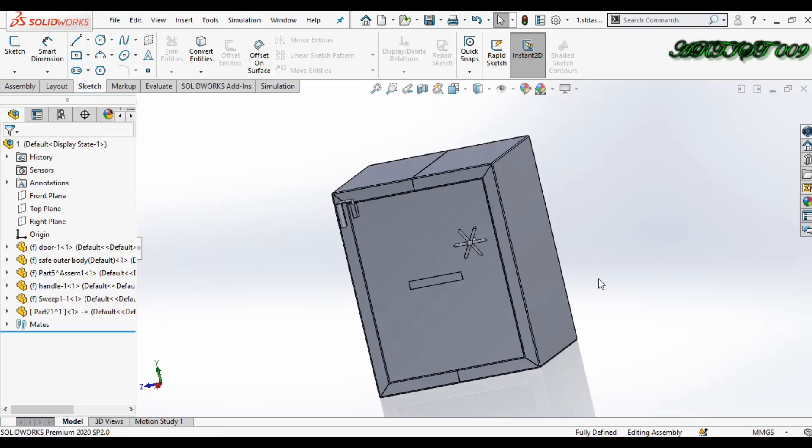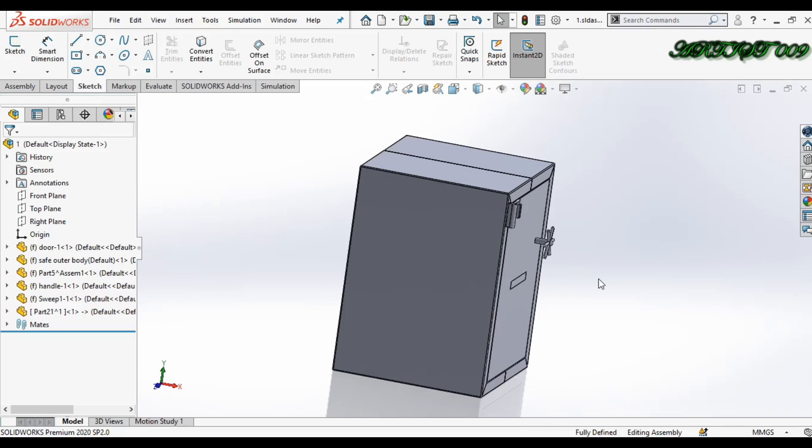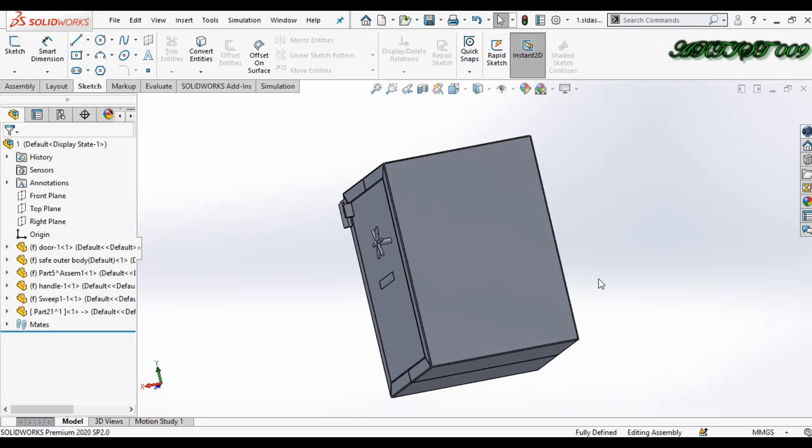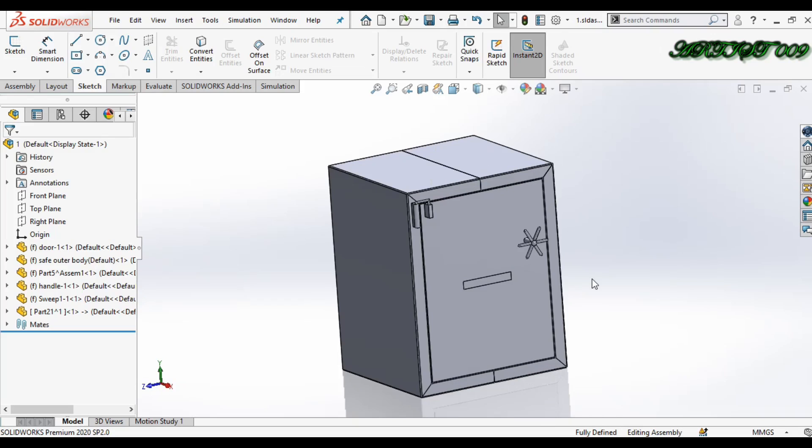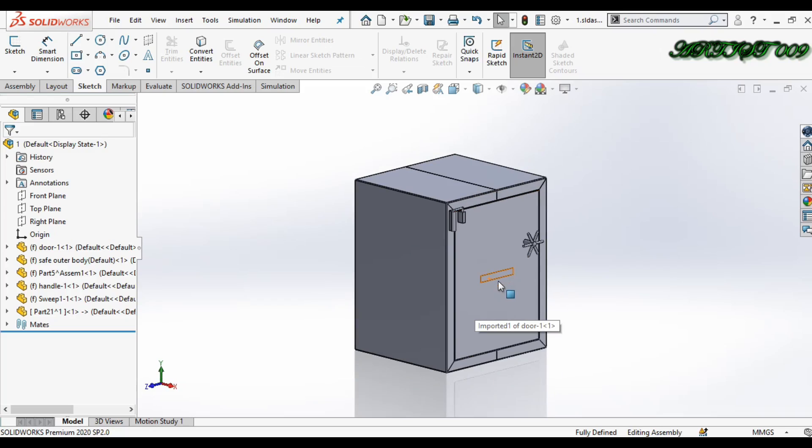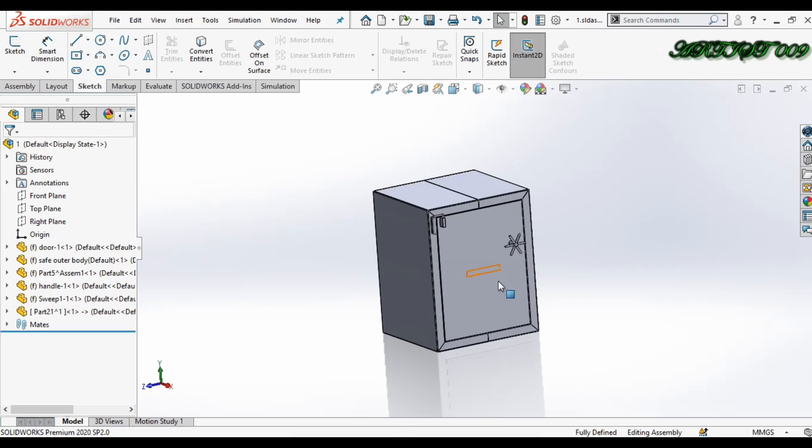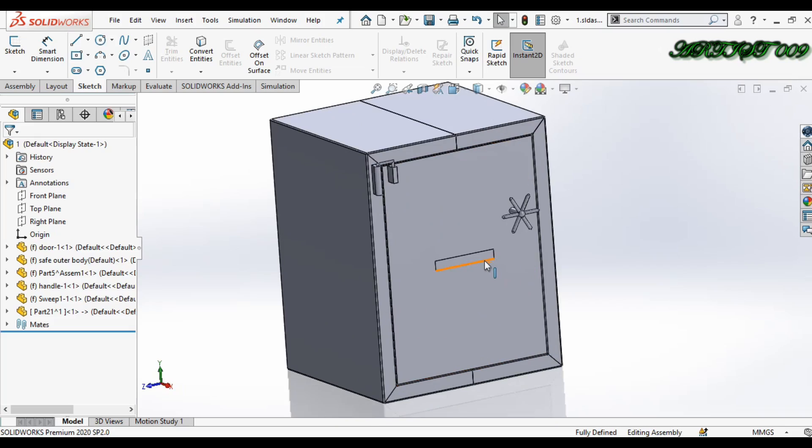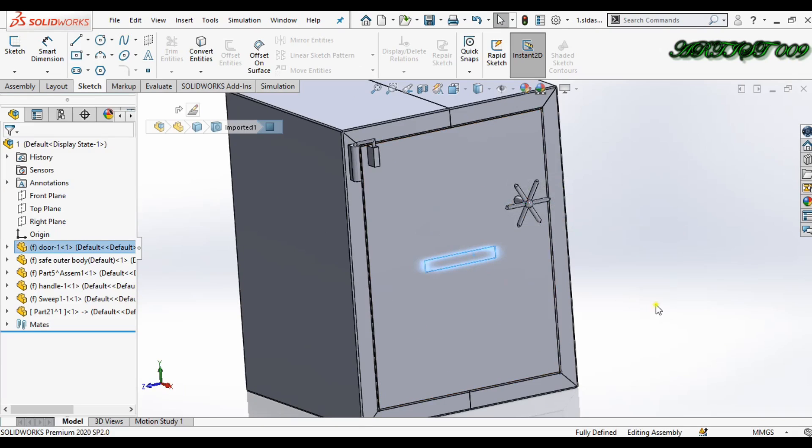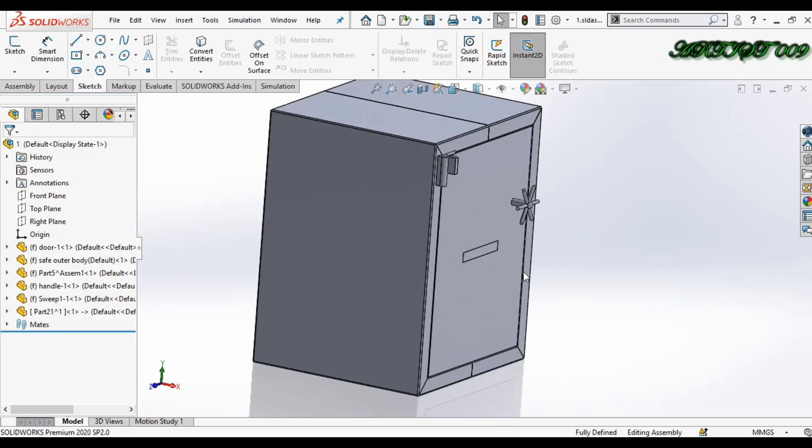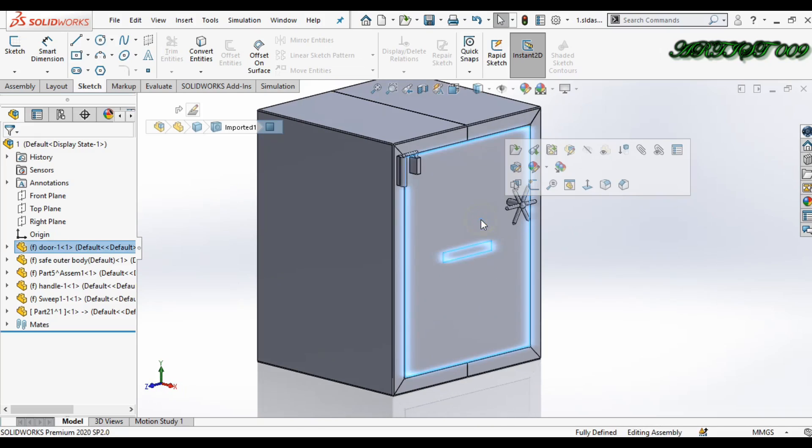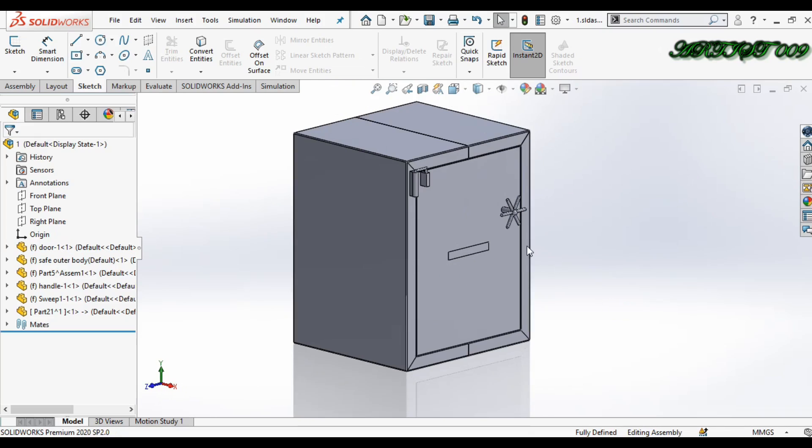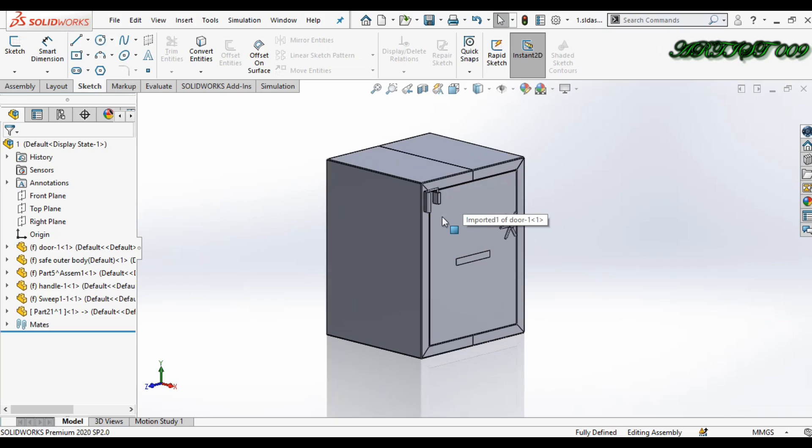Hello all, welcome to the channel. This is D-Square, and today I'm going to show you how to check a safe door breaking point. Here you can see I have a safe, and we will apply a force on this region and check the breaking point of this door. I'm starting the tutorial.